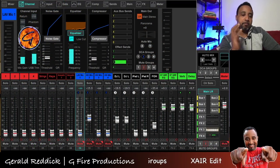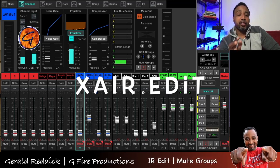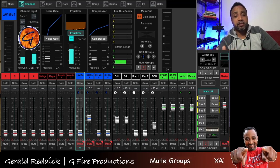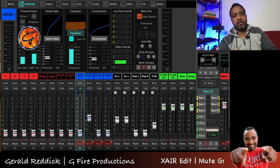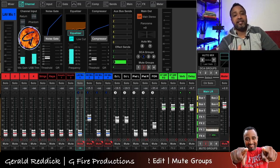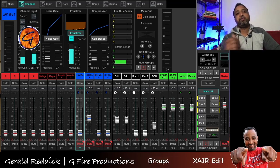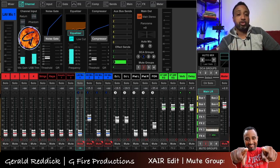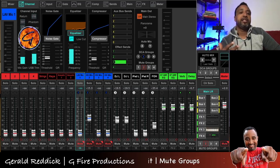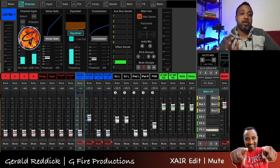What you're looking at here is my second monitor with an app called xair edit. Xair edit controls Behringer's XR series mixers — they have different sizes like the 12, 16, 18, and there's a flat one called the X18. These wireless digital mixers don't have hard faders and buttons you can manually turn; you have to use a laptop or tablet to control it by connecting wirelessly and using an app to control your mix.